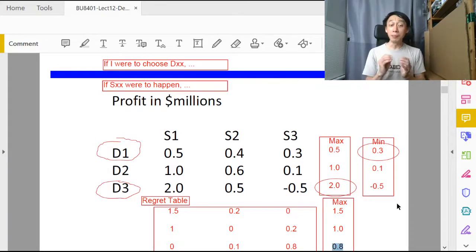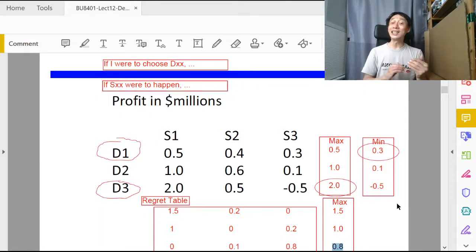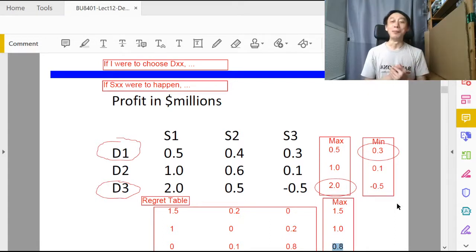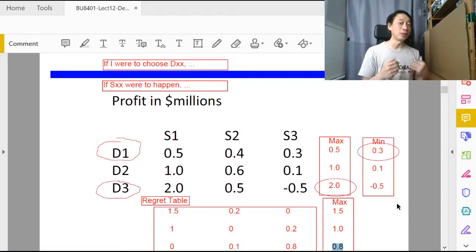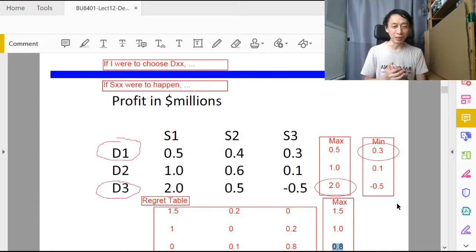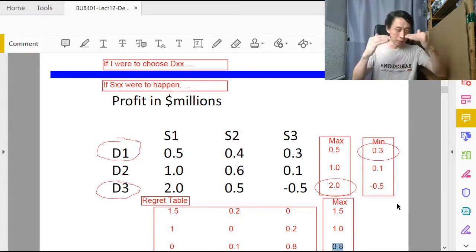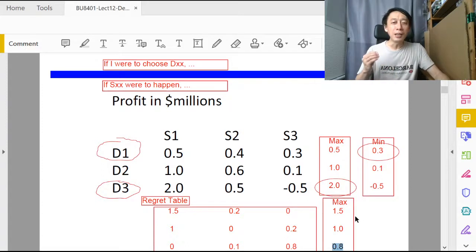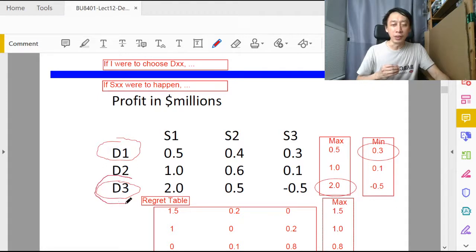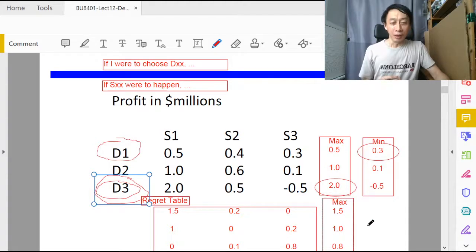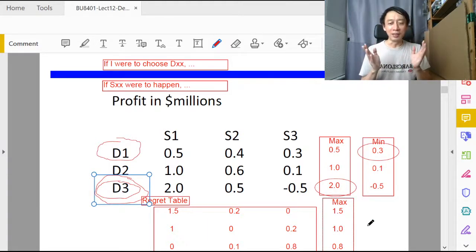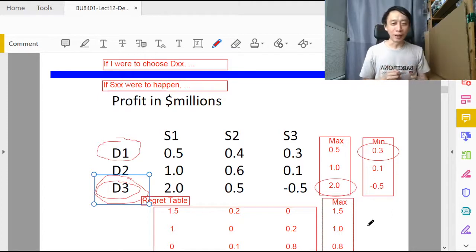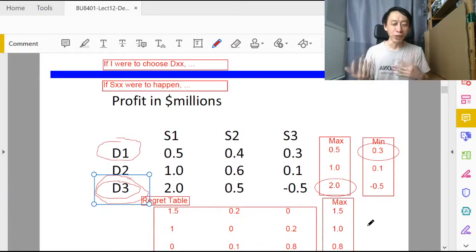The minimum of the maximum regret basically minimizes the worst outcome in that sense. You are considering the worst case but still trying to minimize all the regrets amongst all the decision alternatives. Therefore, under minimax regret algorithm, our best decision alternative is going to be d3 as well. You see that there are two algorithms that selected d3 and one algorithm selected d1, and they don't necessarily have to concur with each other.